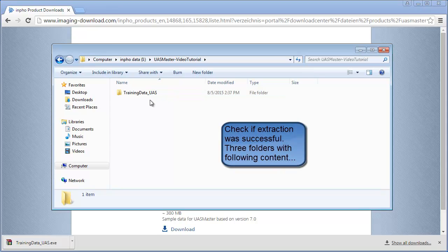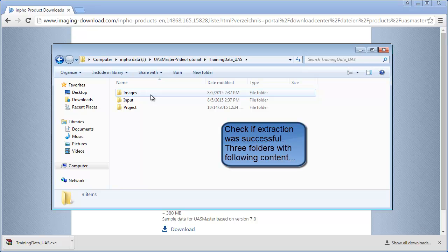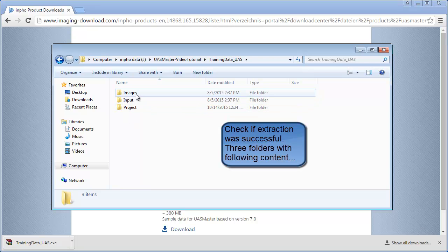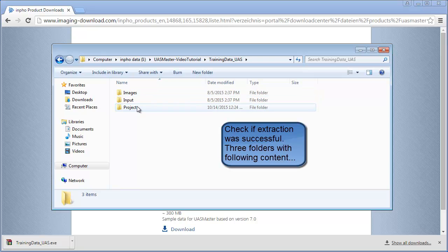There should be a folder called trainingdata-uas. And there should be 3 folders: images, input, and project.